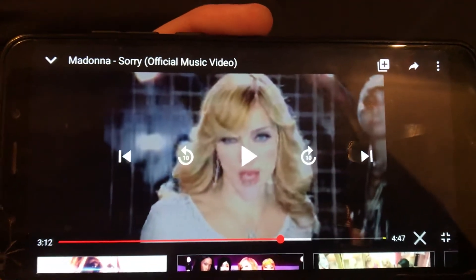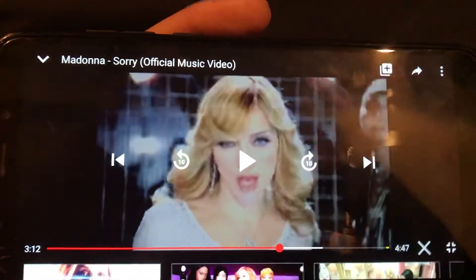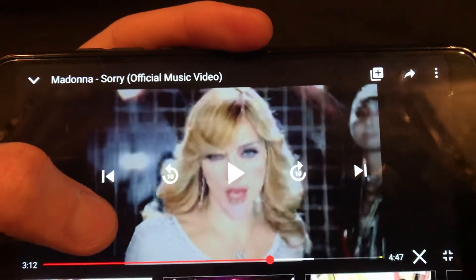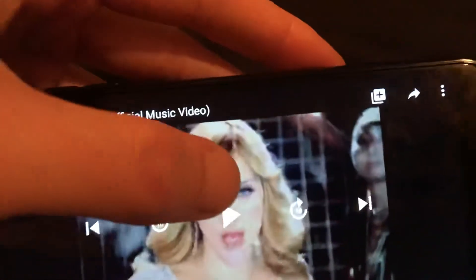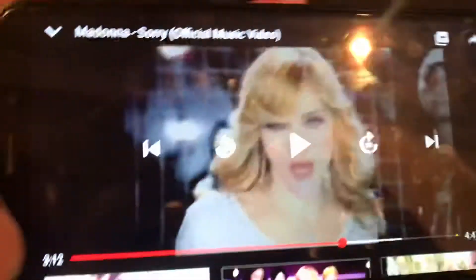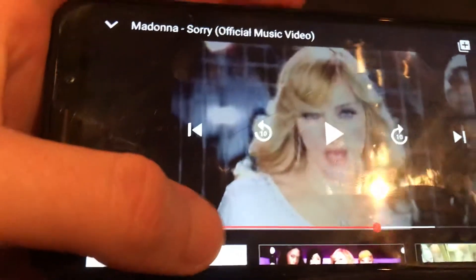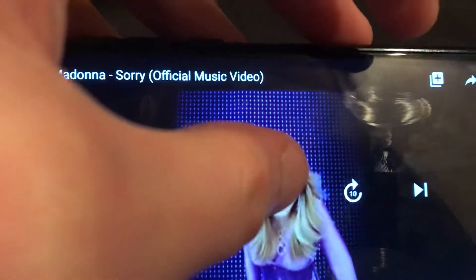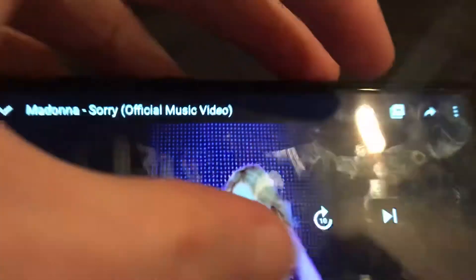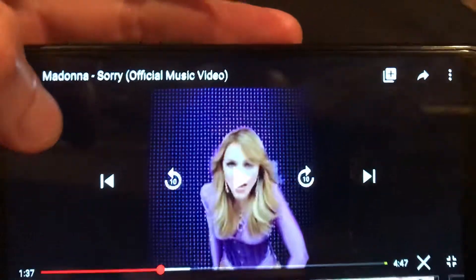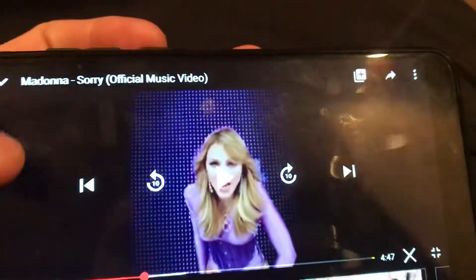Today I will show you how to easily fix this error. When I try to view videos on YouTube and click play, the buttons don't disappear from my screen — the playback controls showing duration, play, stop, next, and previous all stay visible. I'll show you how to fix that.